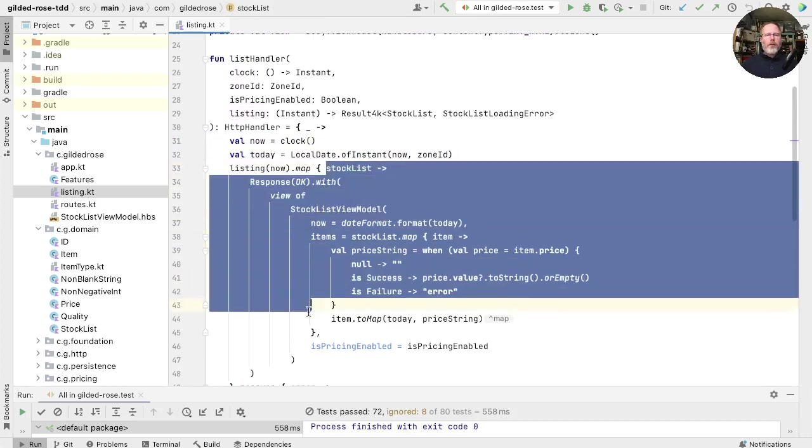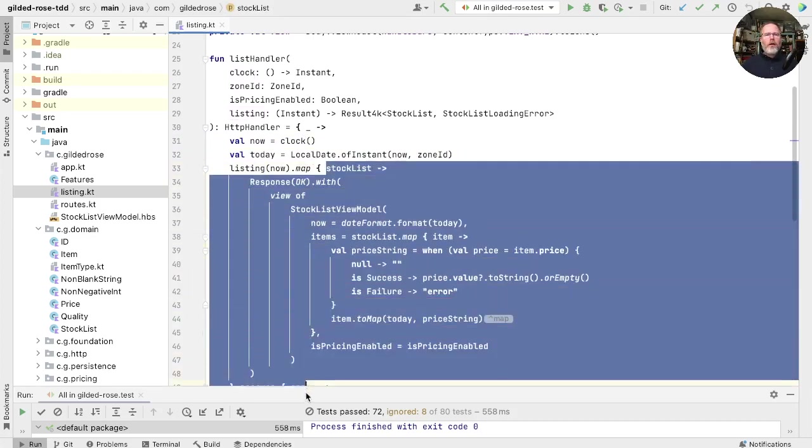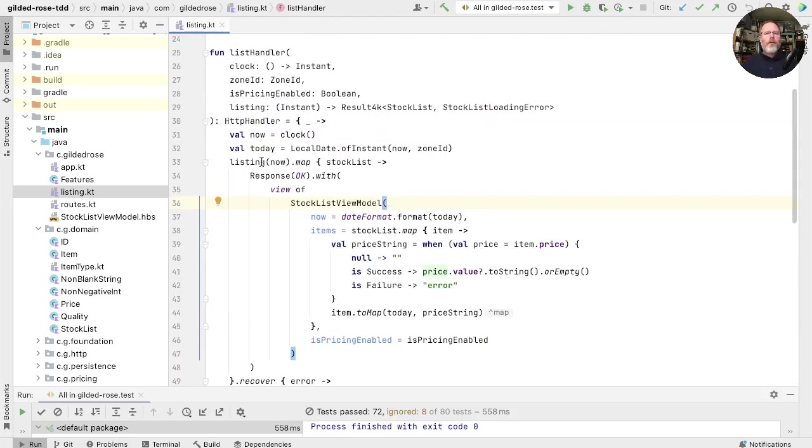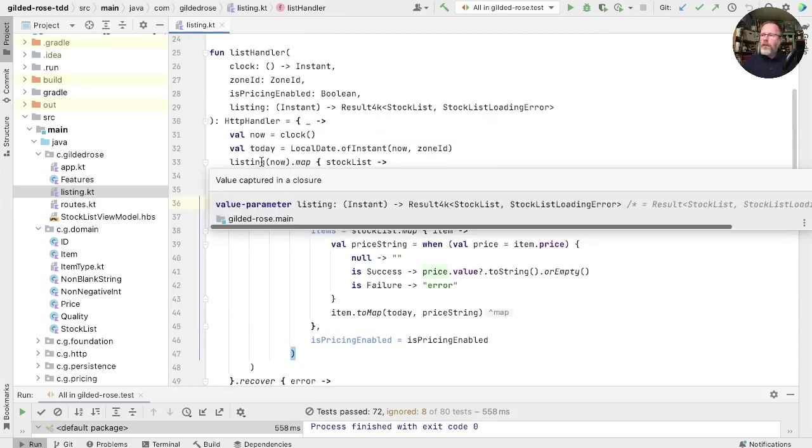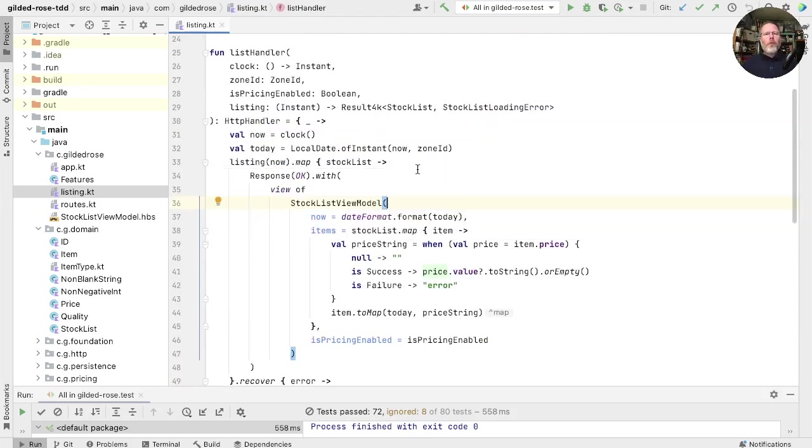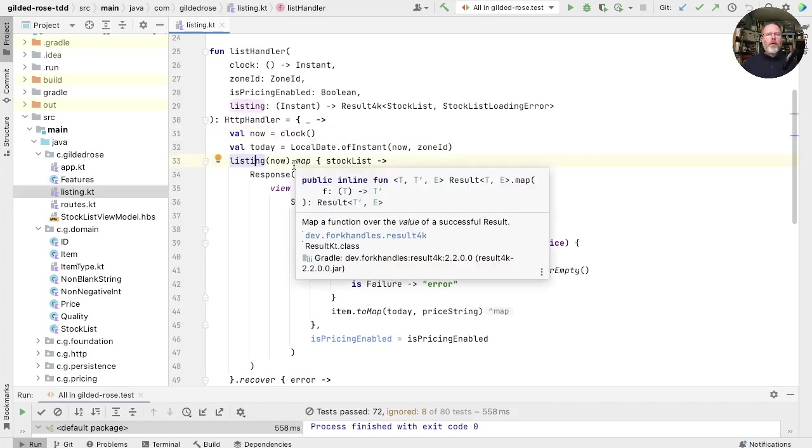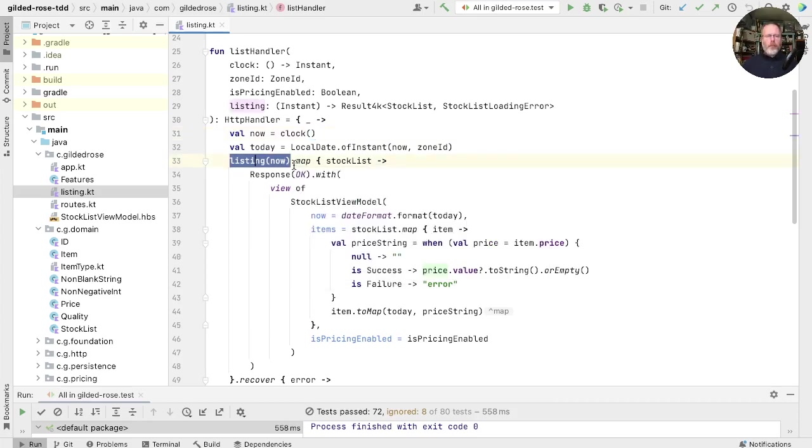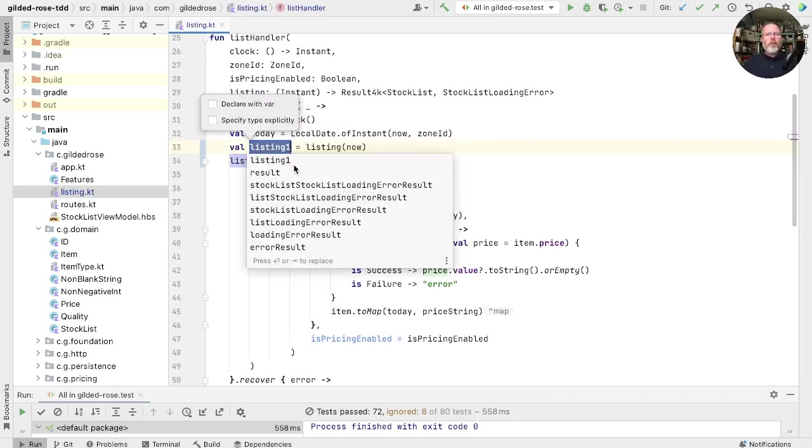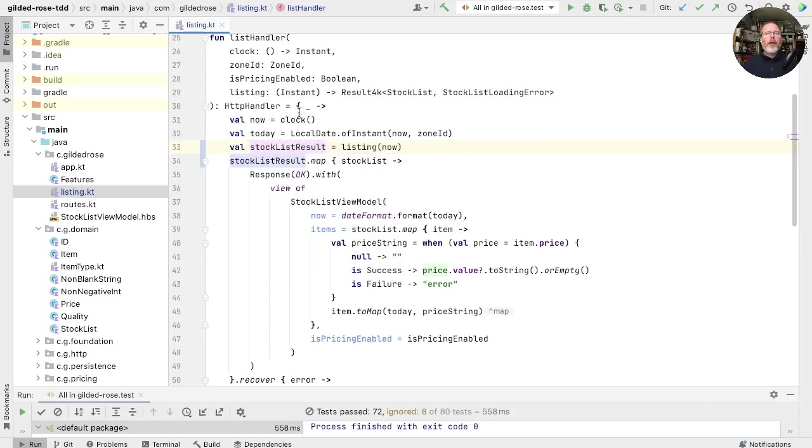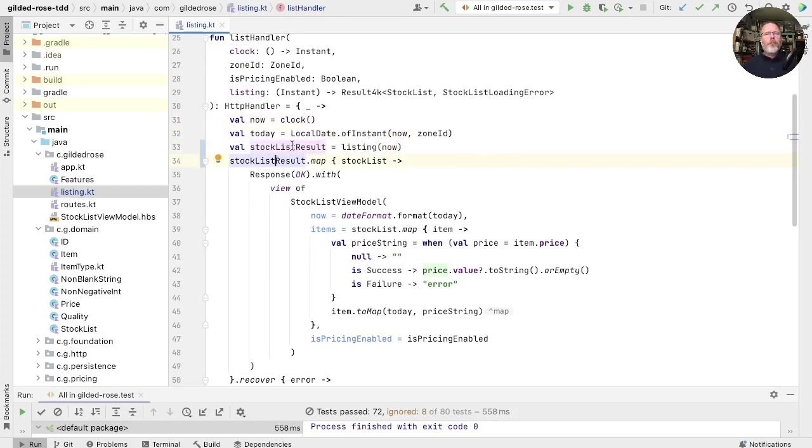And then finally, this expression here doesn't depend on when we run it. For a given stock list returned from the listing, this will always return the same response. Now, a nice way to make sense of code is to make as much of it into calculations as possible. What we'll do is we'll pull this out into a variable. We'll call it stock list result. And now we have it into leaving. This is an action. This is a calculation. This is an action. And this is a calculation.